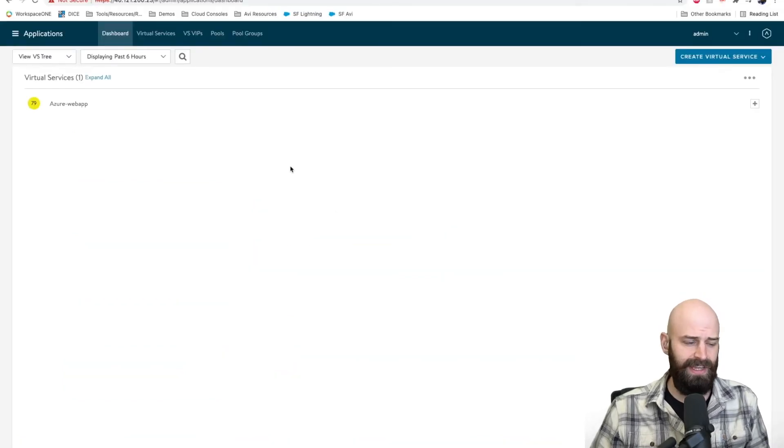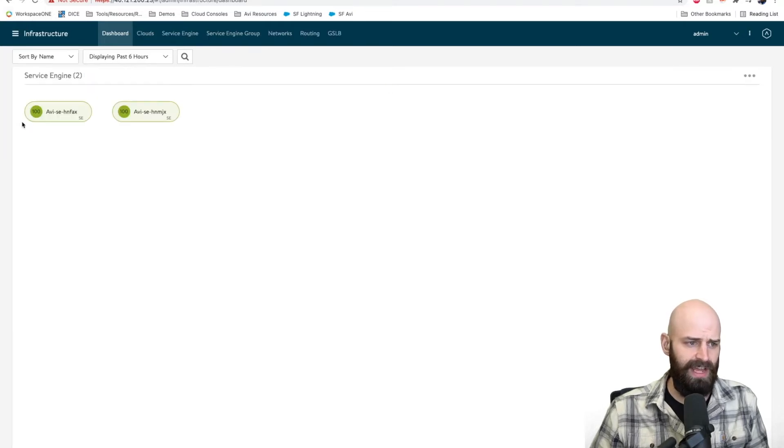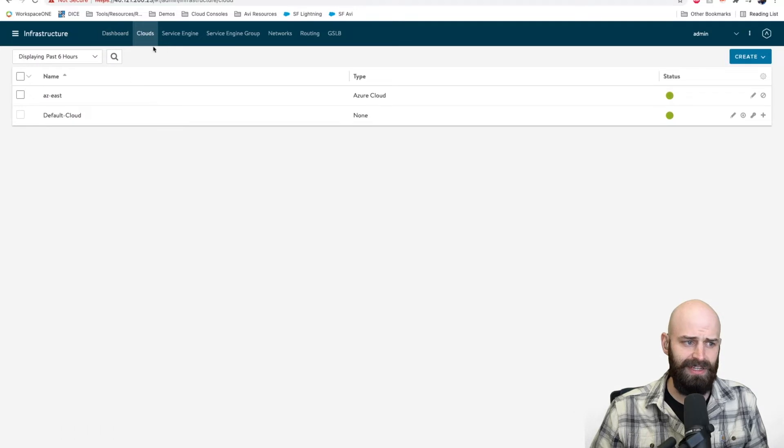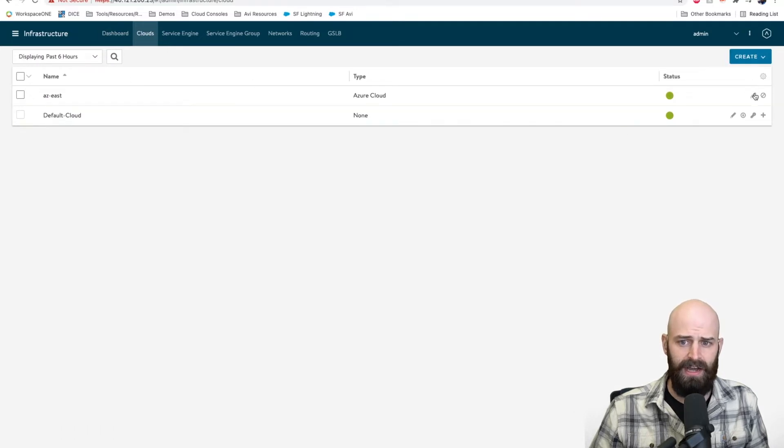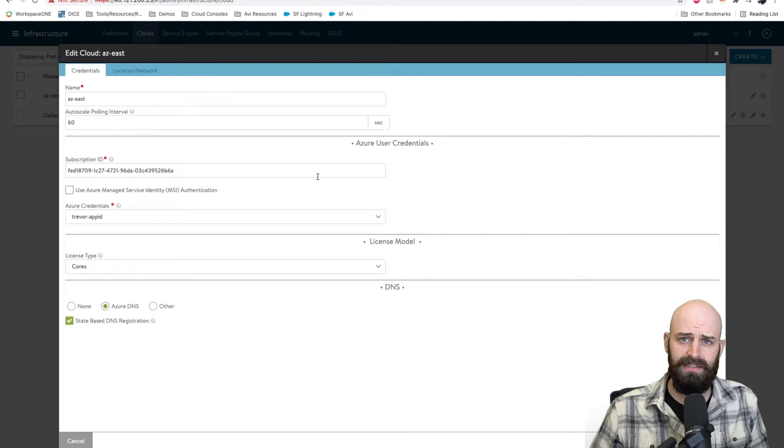So now we are looking at my Avi controller. I just want to show you what I have configured as my Azure cloud connector.